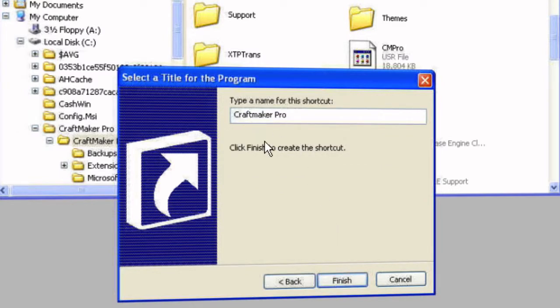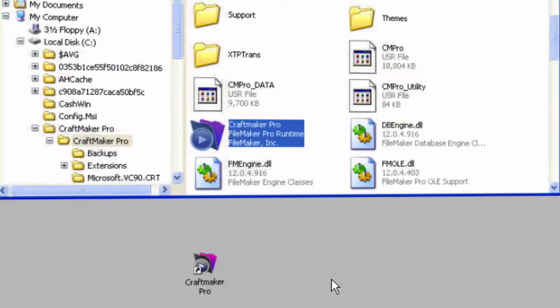Now we'll have that as the default. So CraftMaker Pro is the name. You can type whatever you wish. And finish.